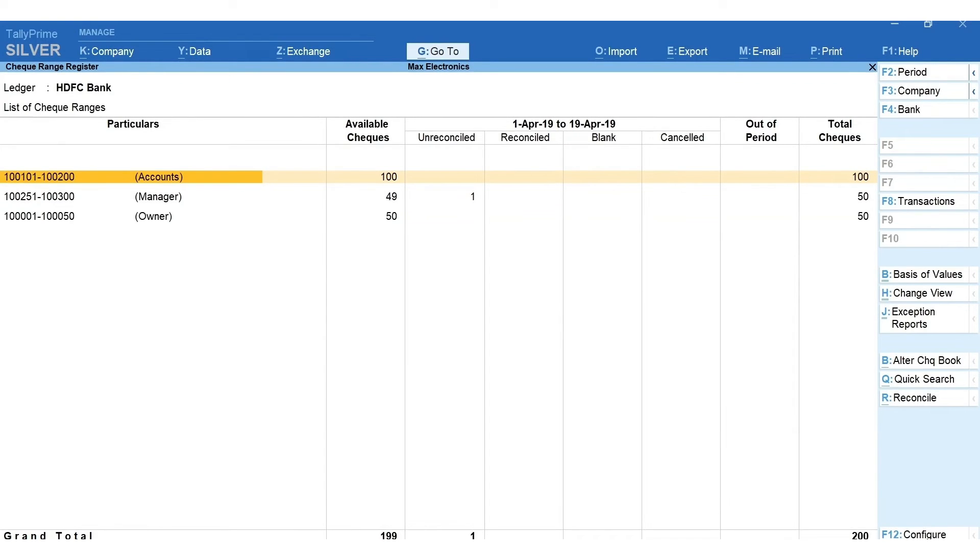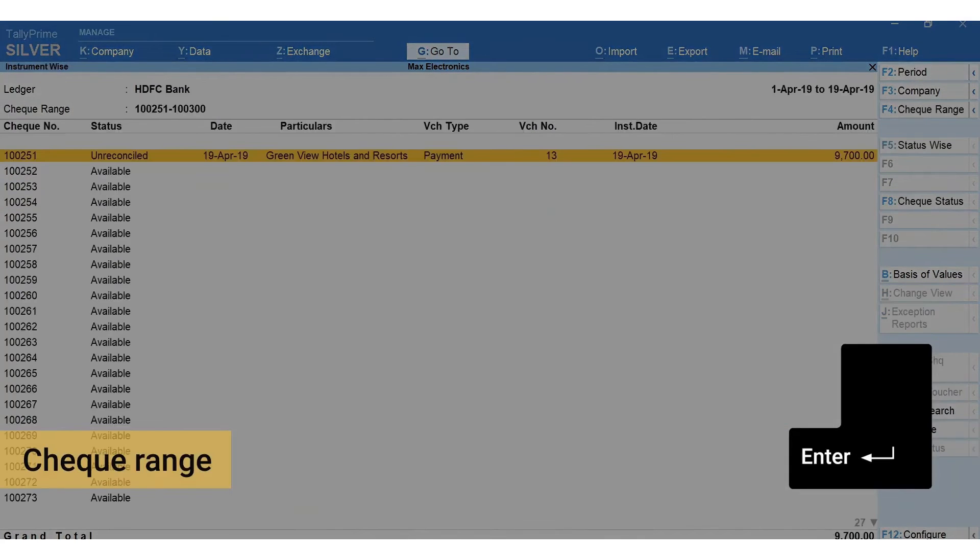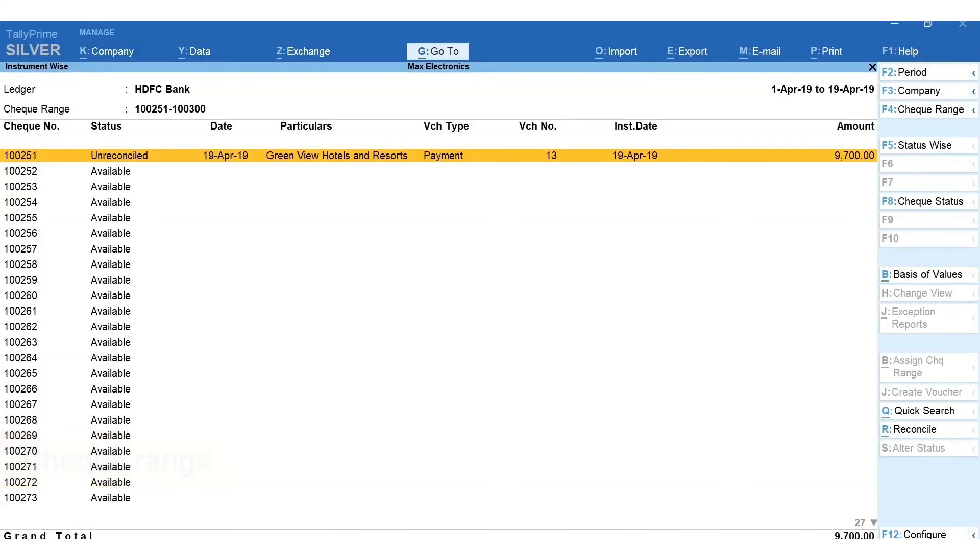Press enter on the bank to view checkbook-wise details. To see even more details, press enter on the check range. Here you can see the check number-wise details of transactions.